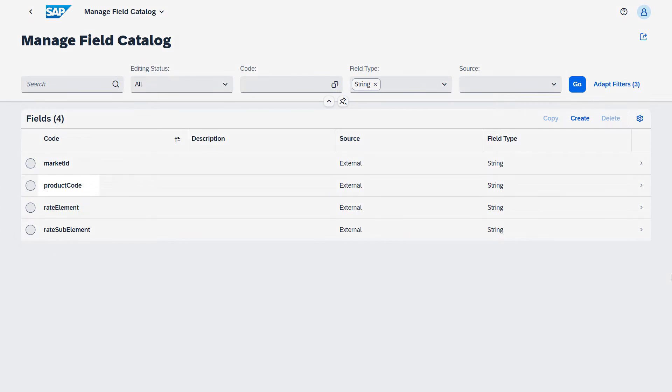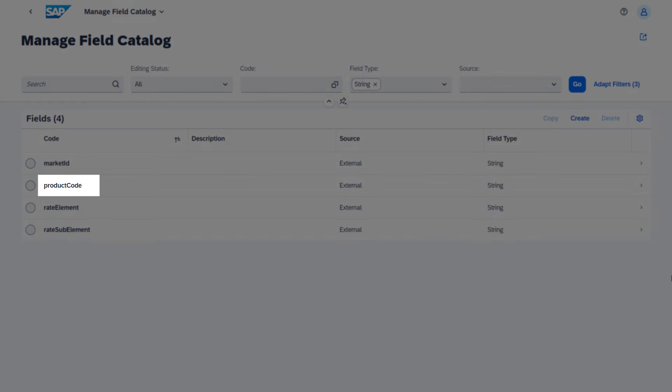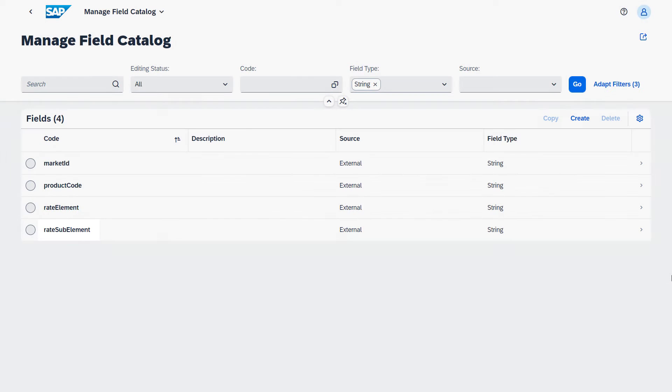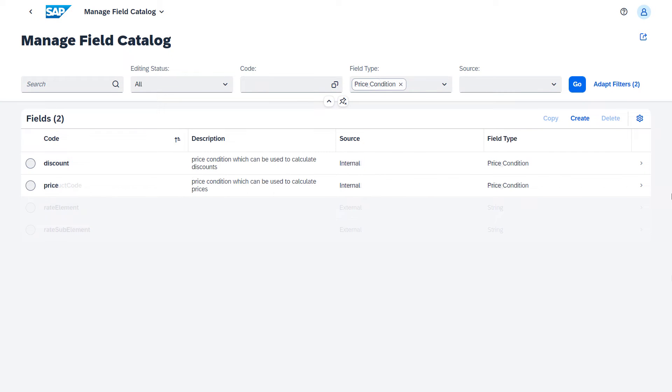These are product code, market ID, rate element, and rate sub-element. Other relevant fields are those used to calculate discounts and prices.